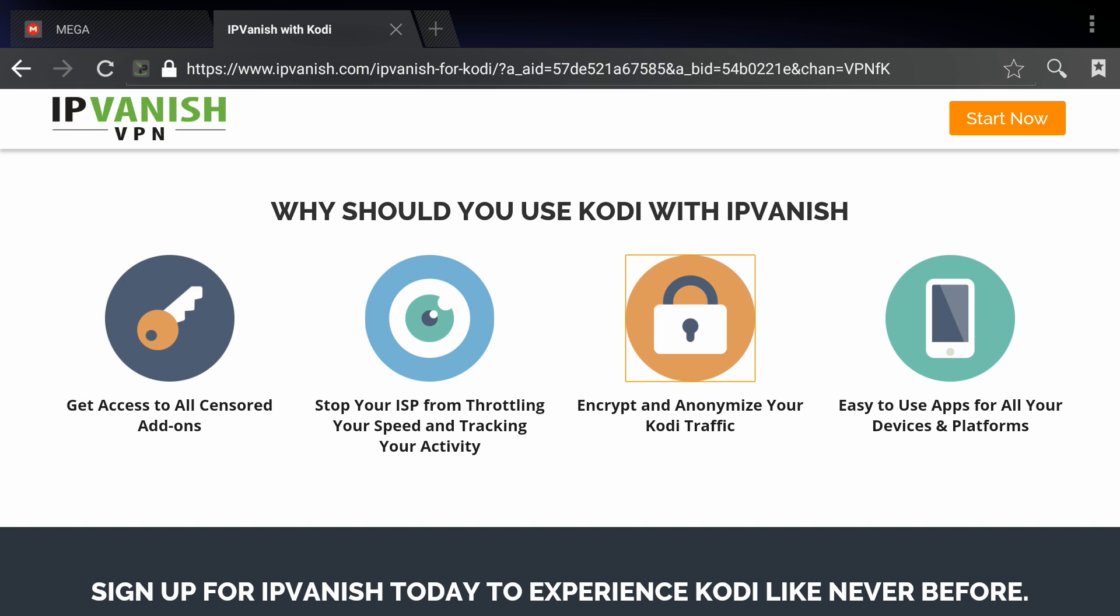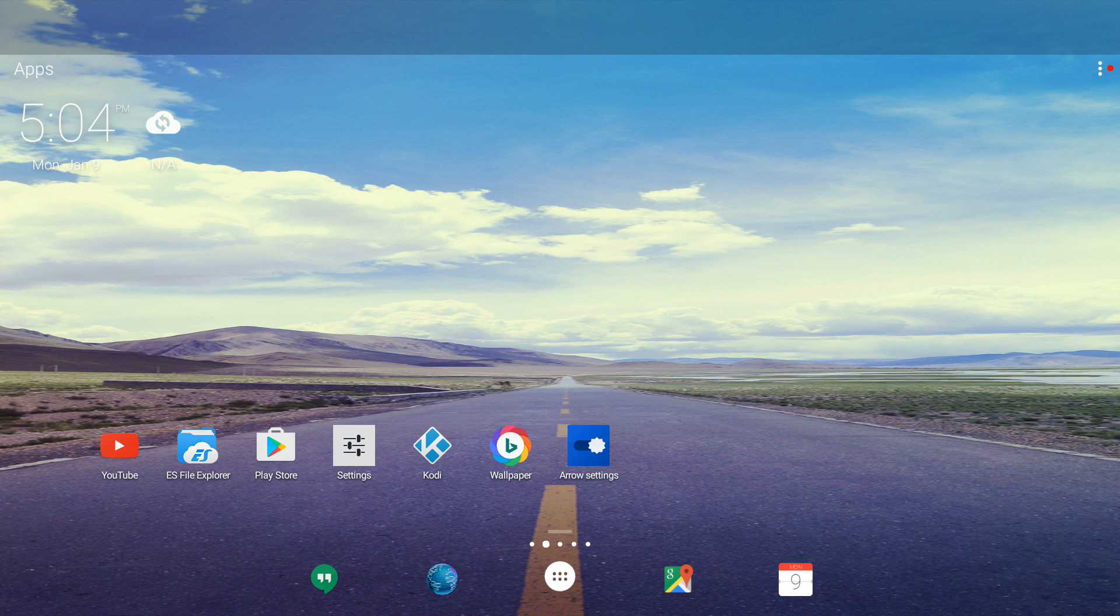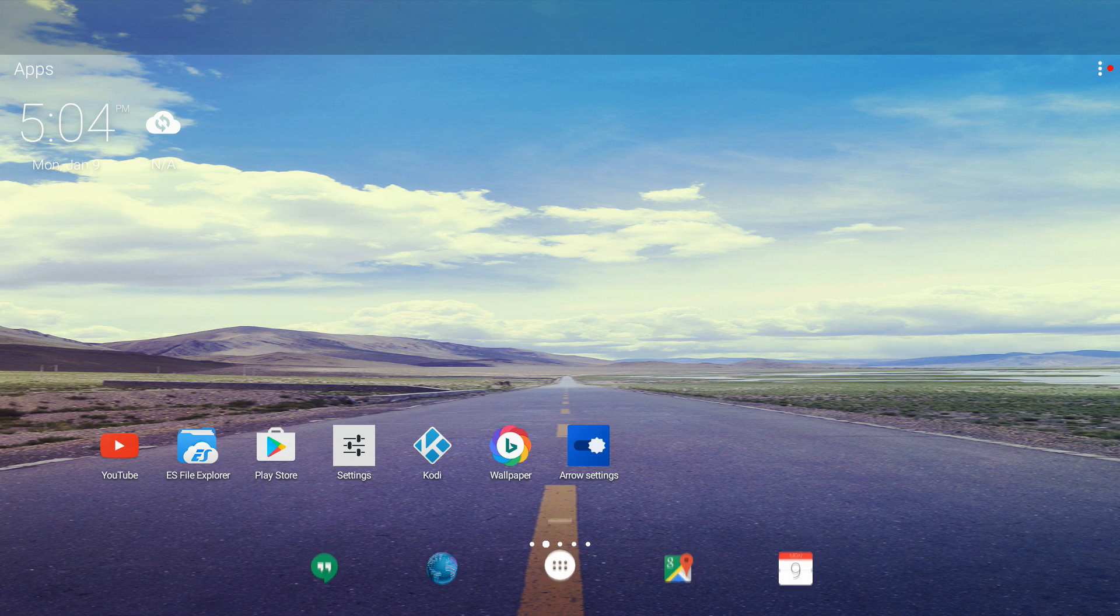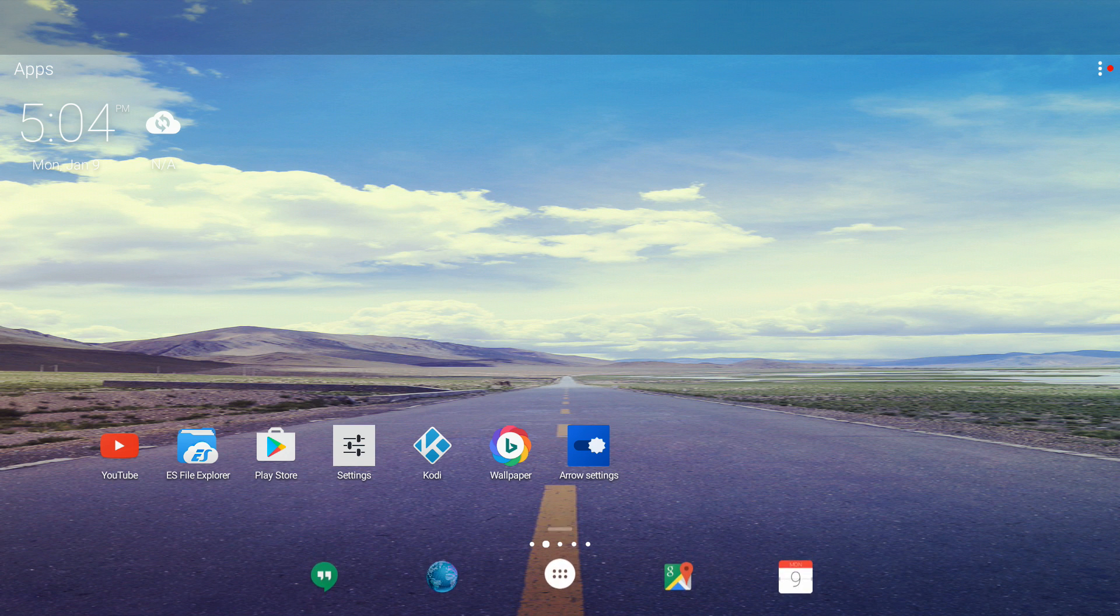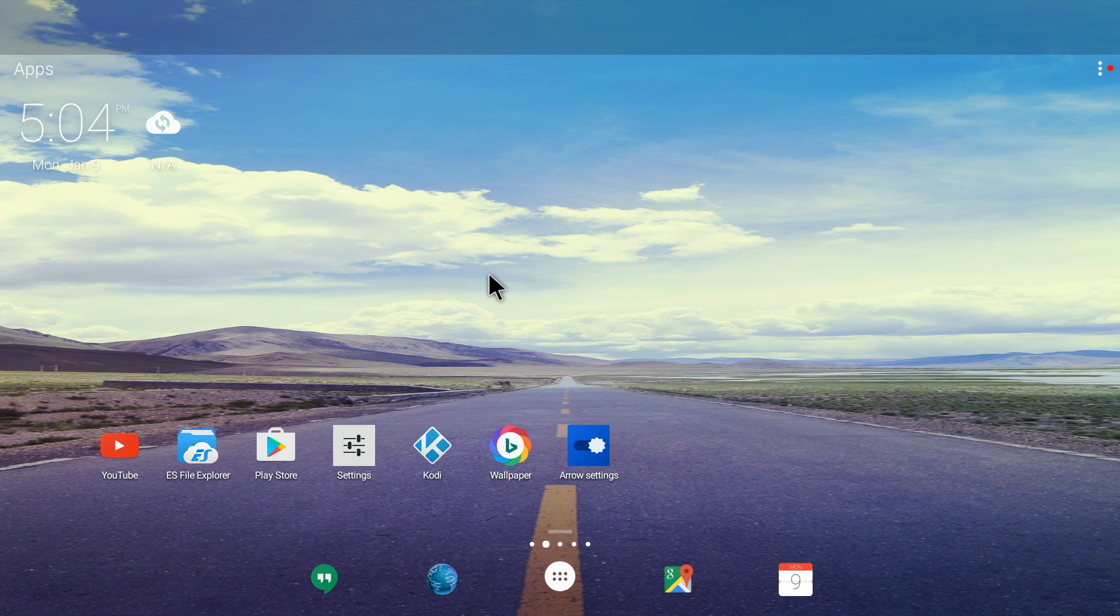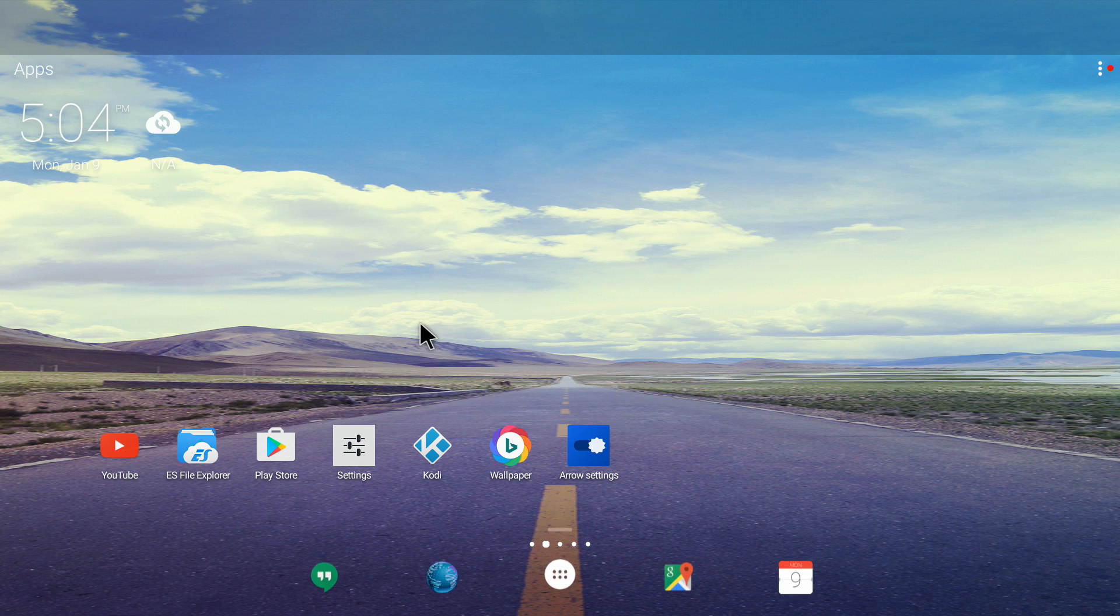It will take you to the IPVanish page. You need to click on Start Now and get started with IPVanish VPN. Once you sign up for IPVanish VPN account, you will have a username and password which you will use when we install the app. I presume that you already have the login information.